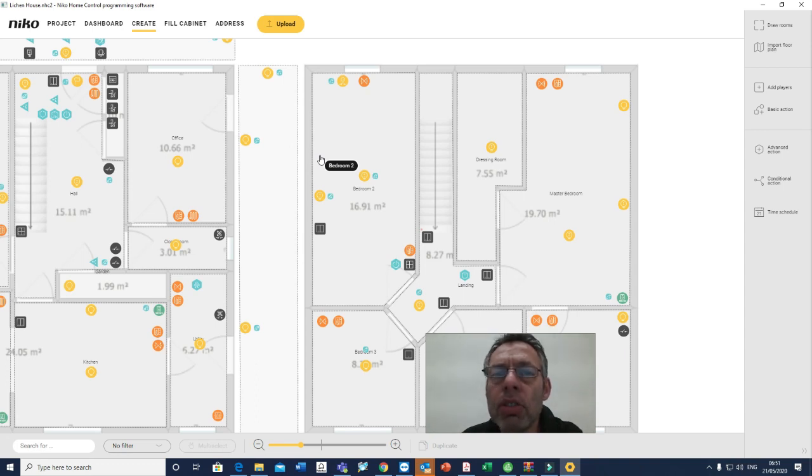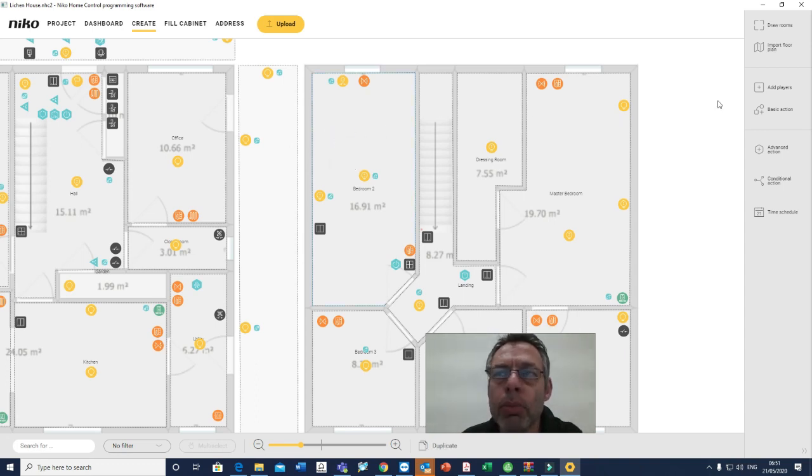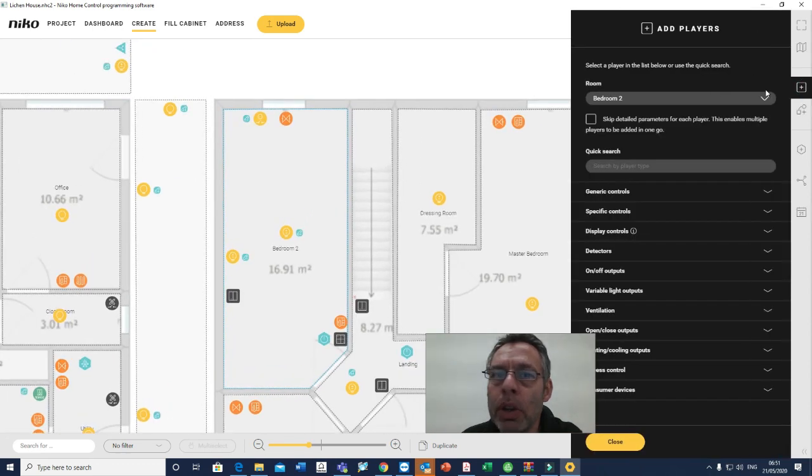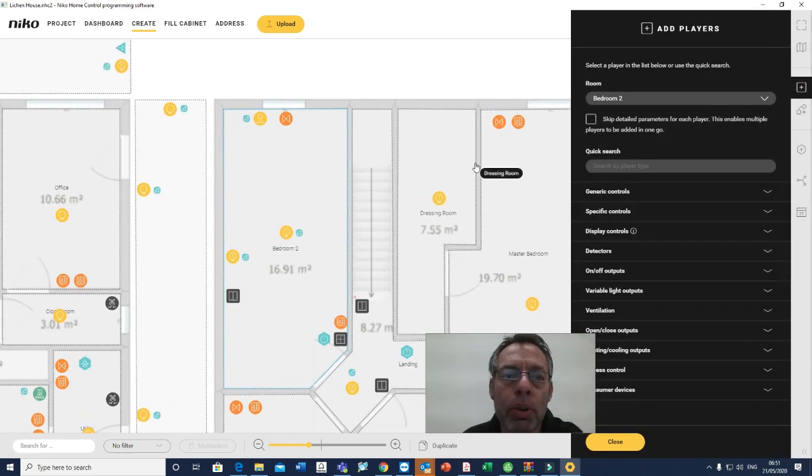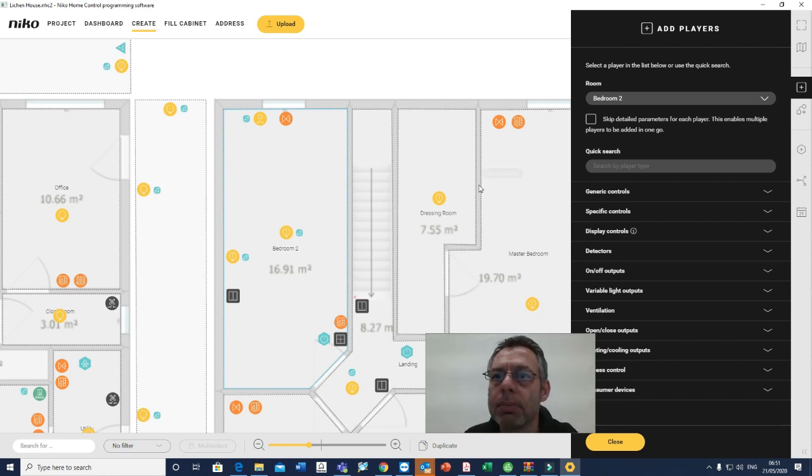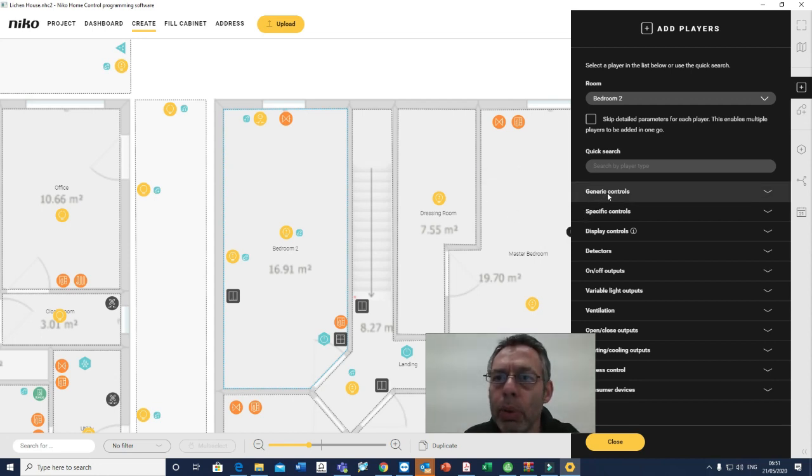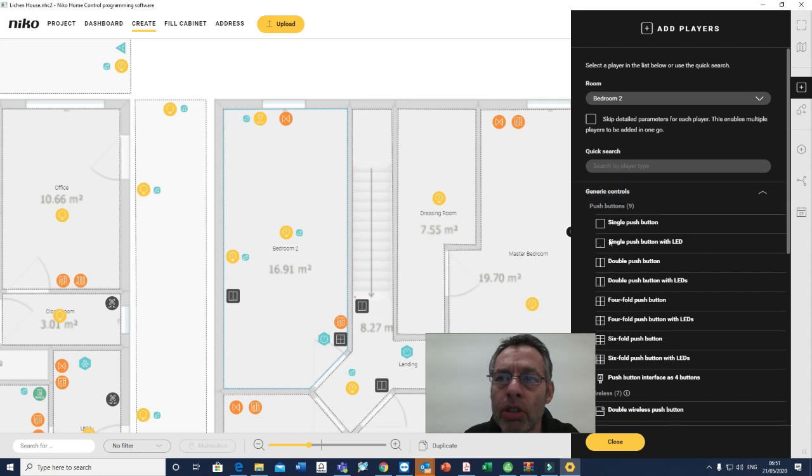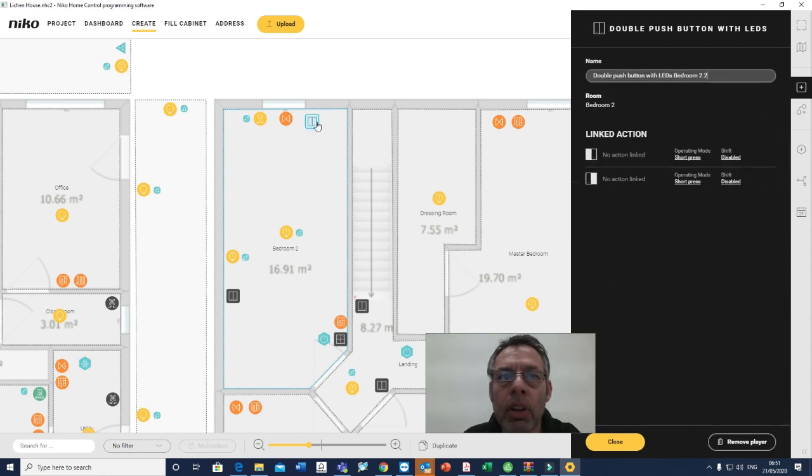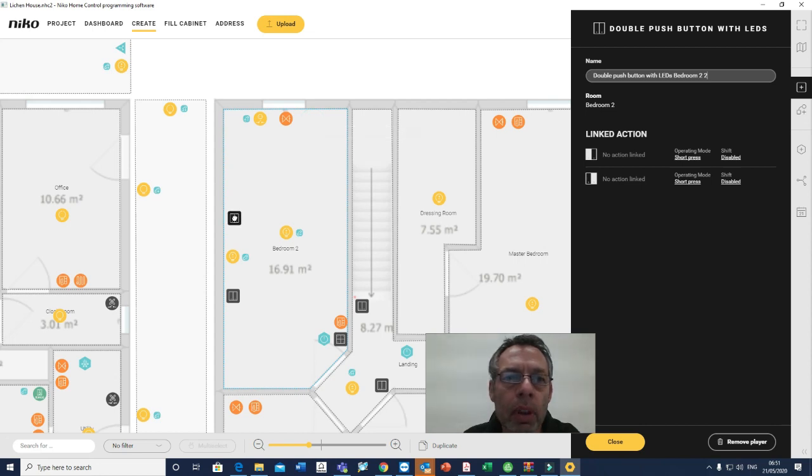In order to do that, I need to select bedroom 2. I need to add players—we call players or refer to players as the inputs and outputs, the inputs being the wall controls, the outputs being the circuits. We're going to add a generic control, and we're going to come down to a two-button with LED wall control. I'm going to just put it the other side of the bed there.